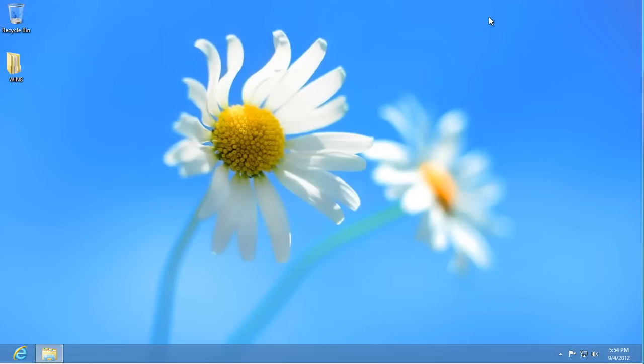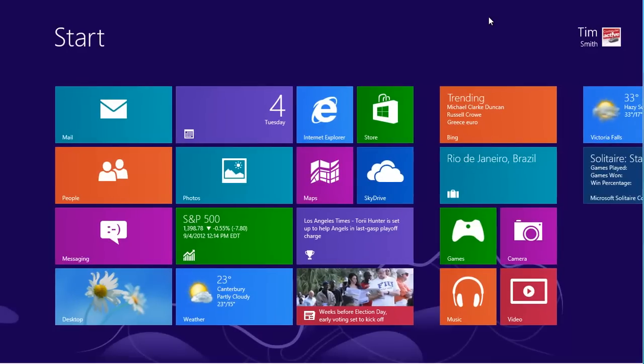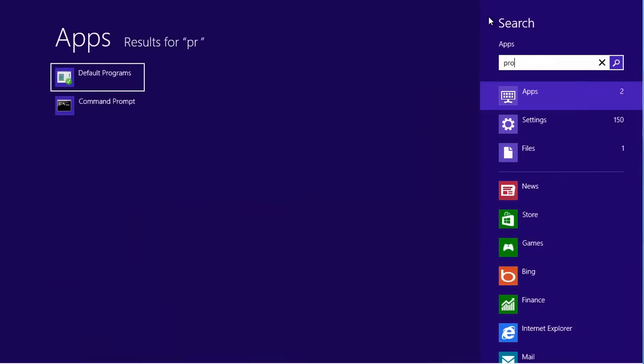If you ever want to go to the Programs and Features window directly, just type Programs from the start screen. Click on Settings and then Programs and Features.